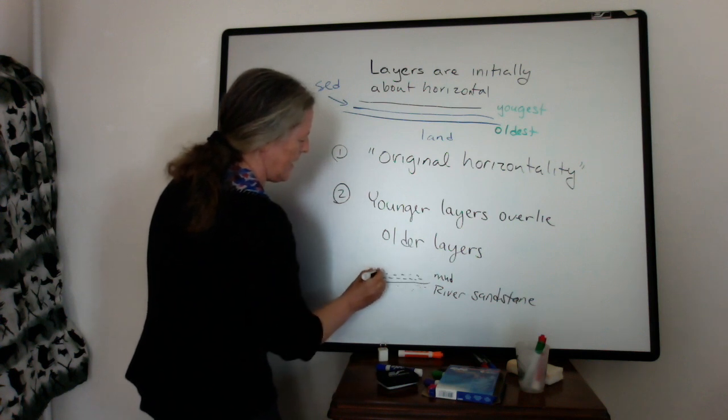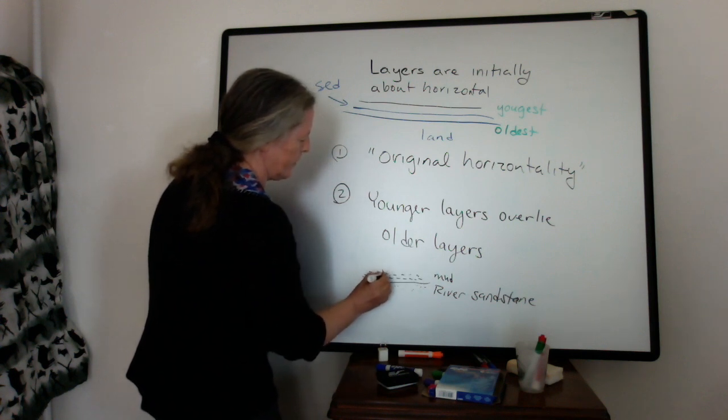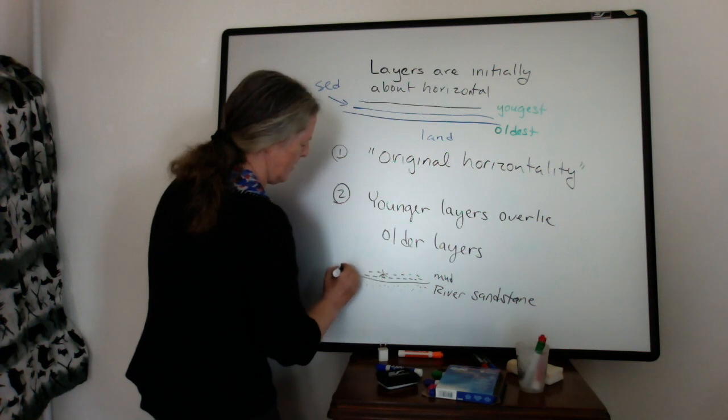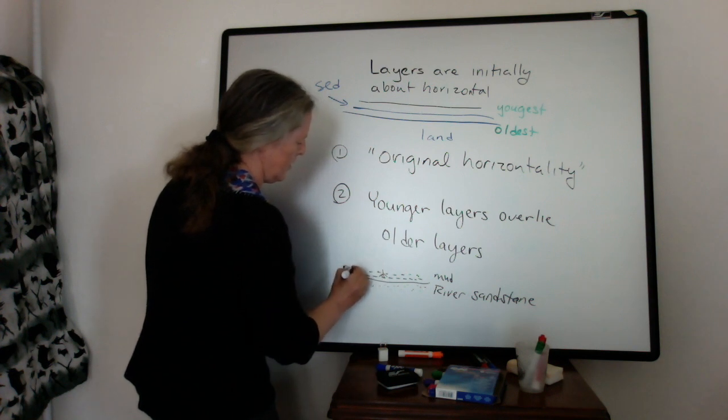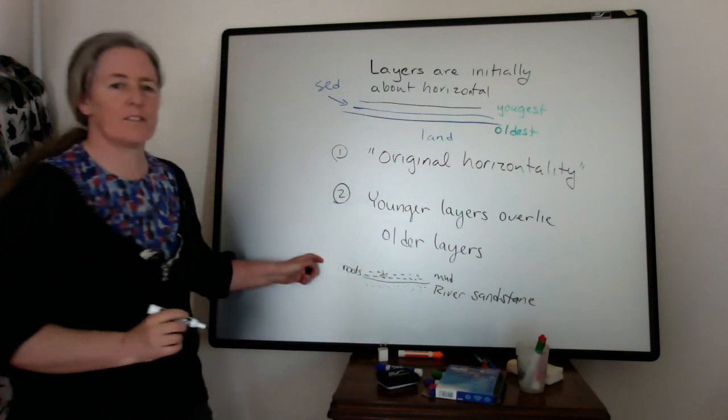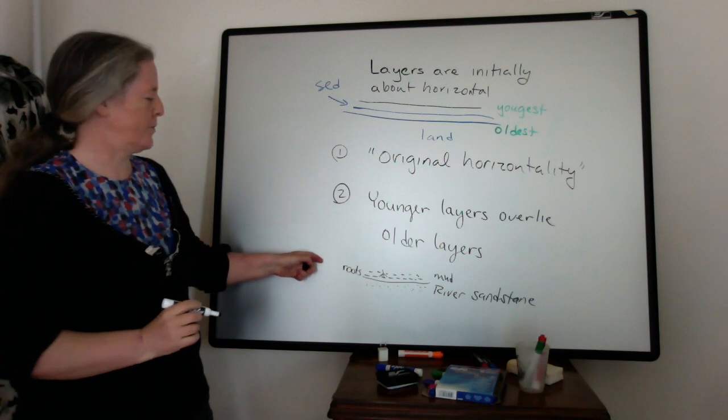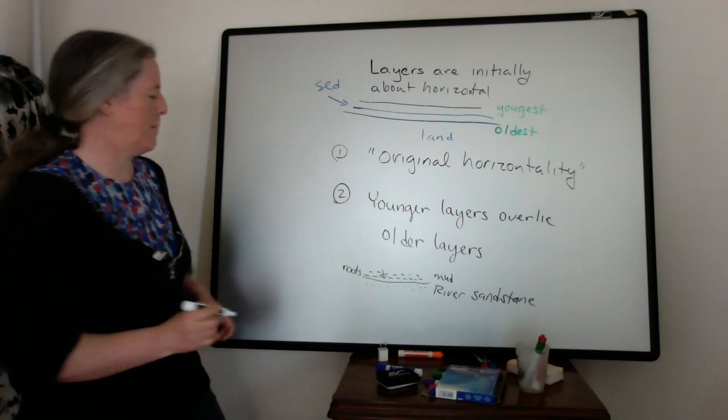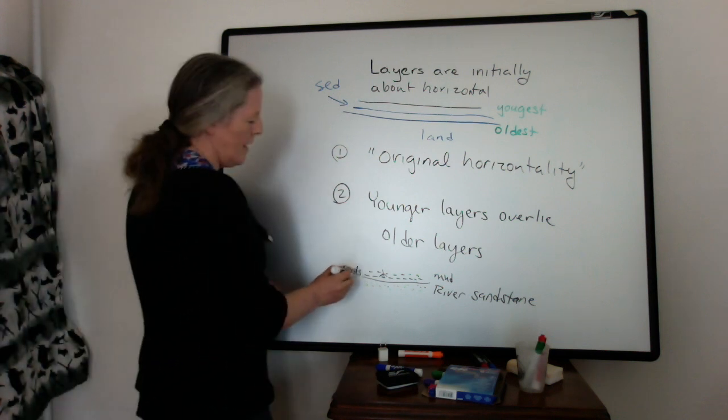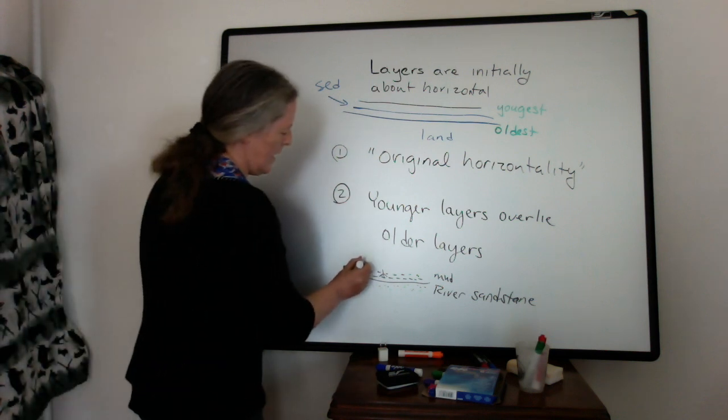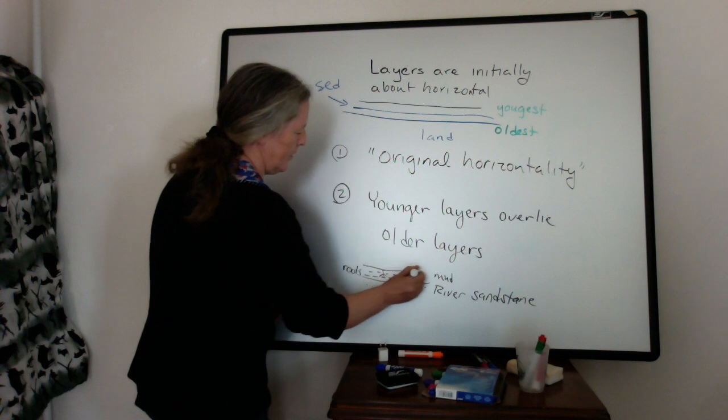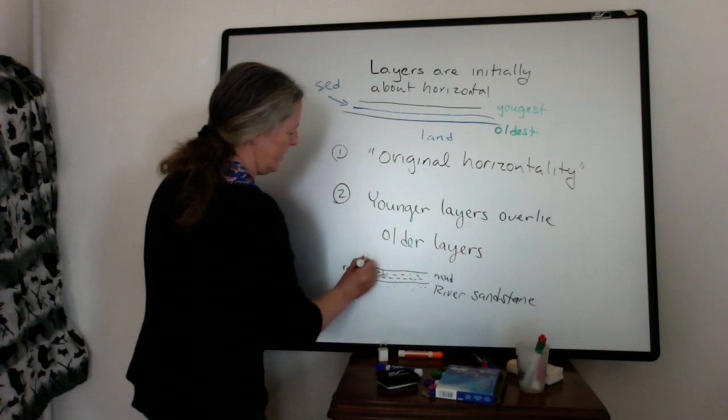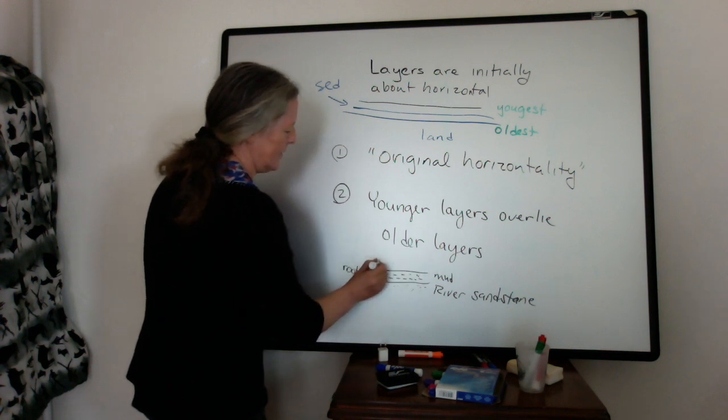And then maybe on top of it, you have some mud deposited. And in that mud, you have some roots growing. Or you see fossilized roots in that mud.